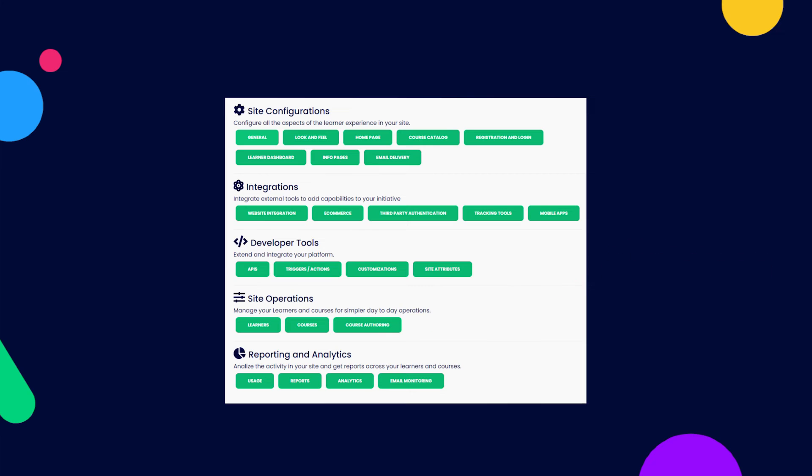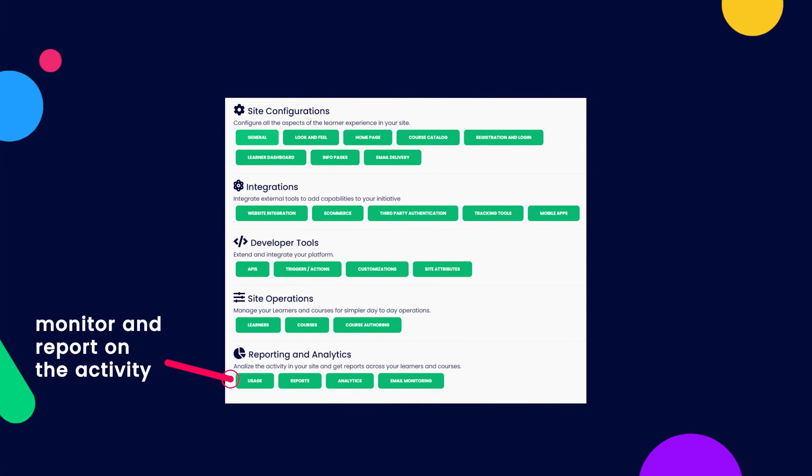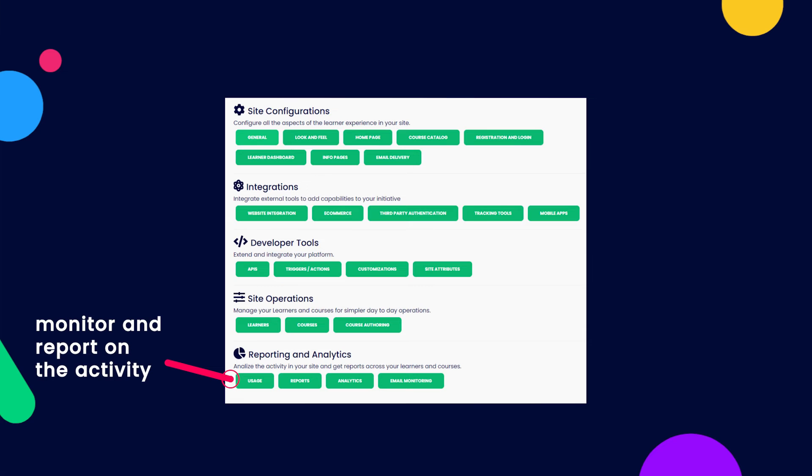Finally, the Reporting and Analytics sections will grant access to the additional tools available to monitor and report on the activity of the site and courses.